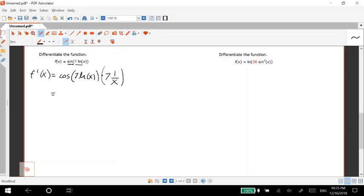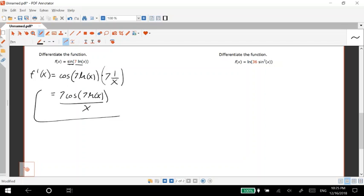And that is literally the answer. I mean we can clean it up though. We have seven cosine of seven ln of x over x and that is the derivative there.